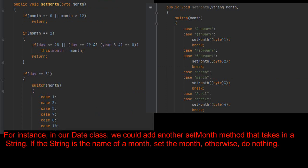For instance, in our date class, we could add another setMonth method that takes in a string. If the string is the name of the month, set the month otherwise do nothing.